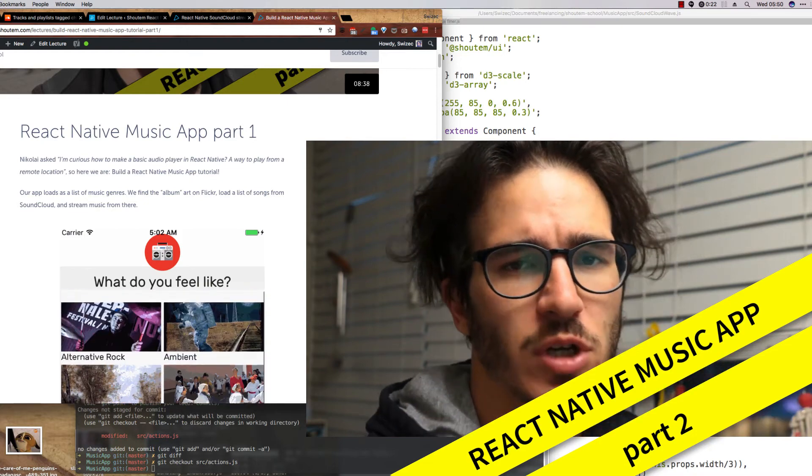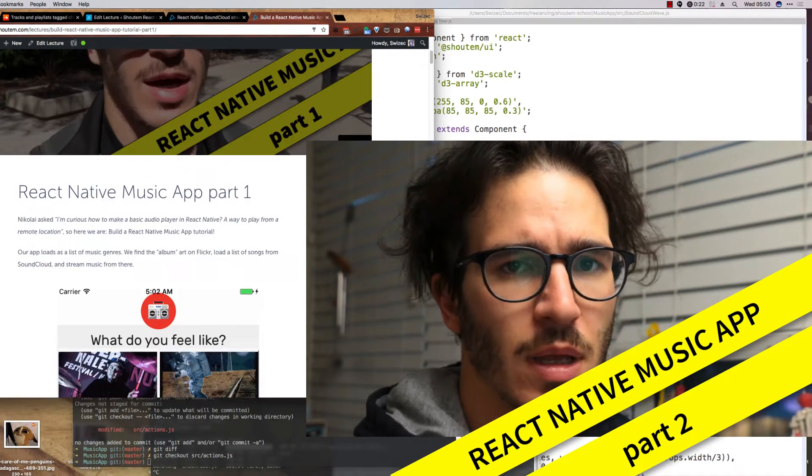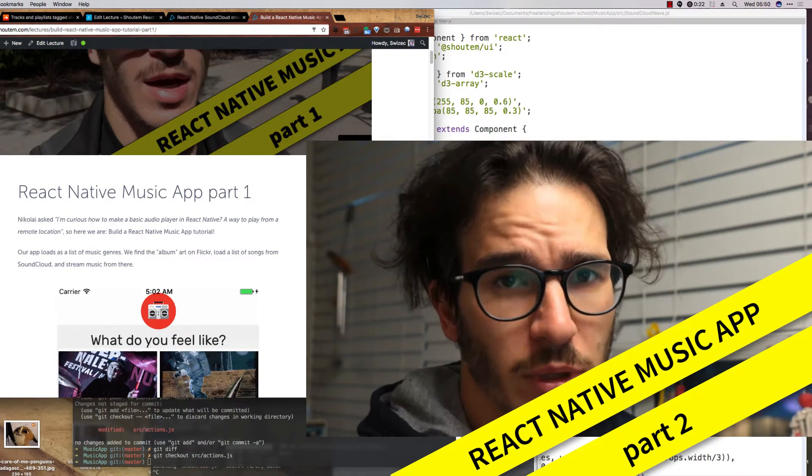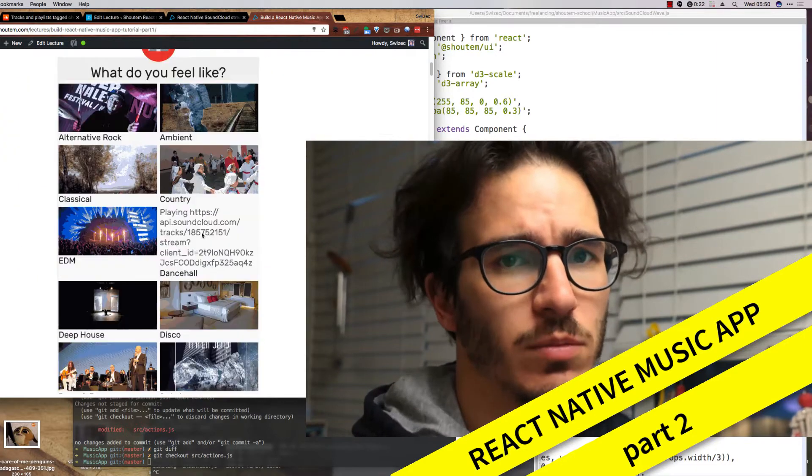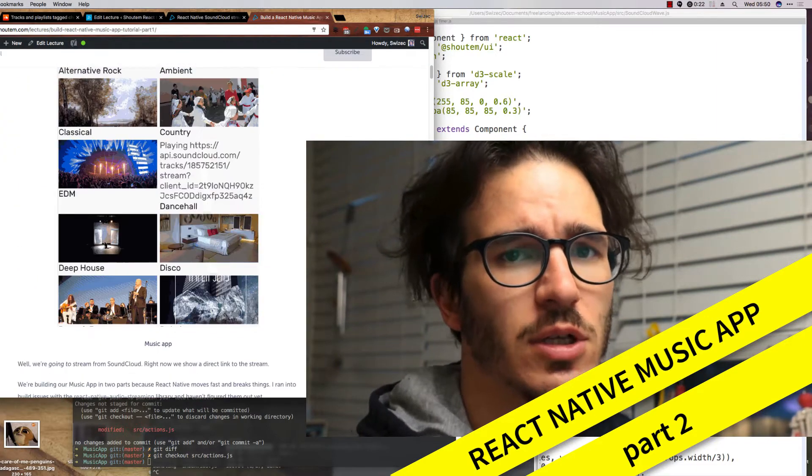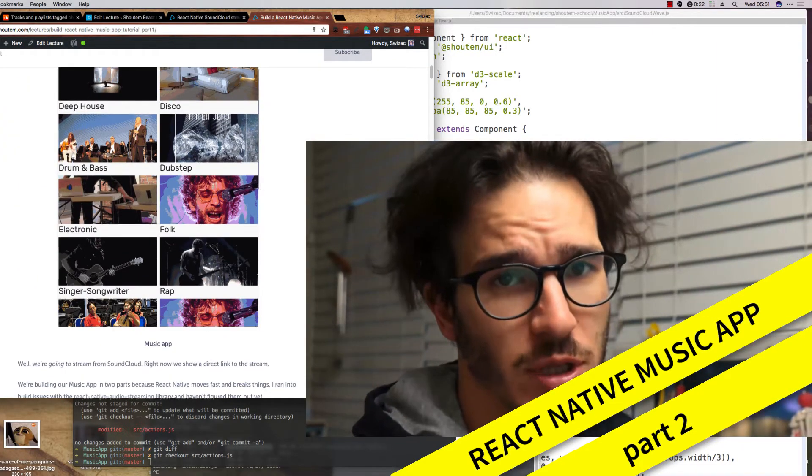Welcome to part 2 of Shoutam's React Native Music app tutorial. Last time we built an app that could display a bunch of music genres and show a random Flickr image as album art.